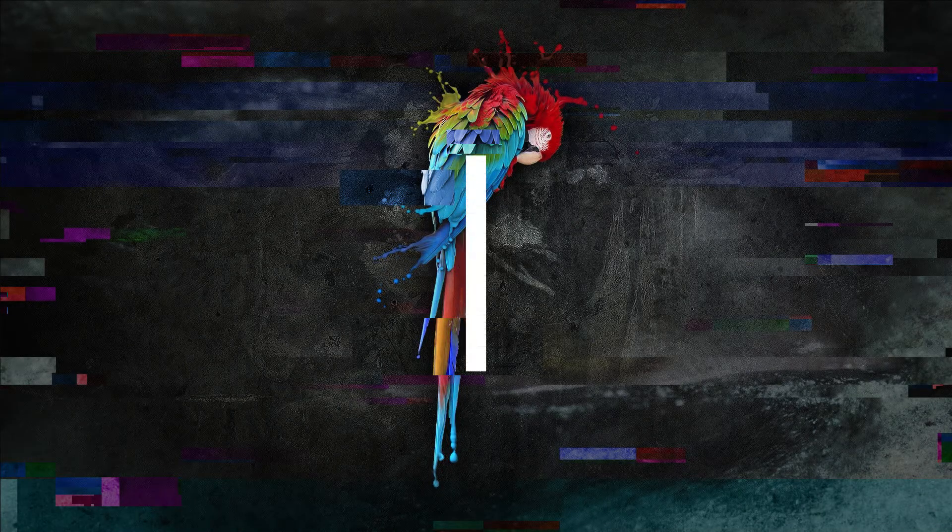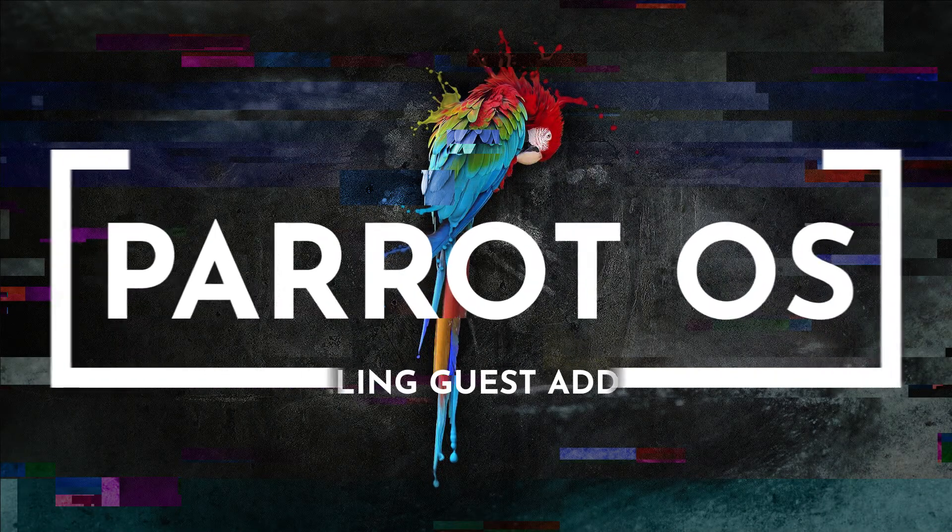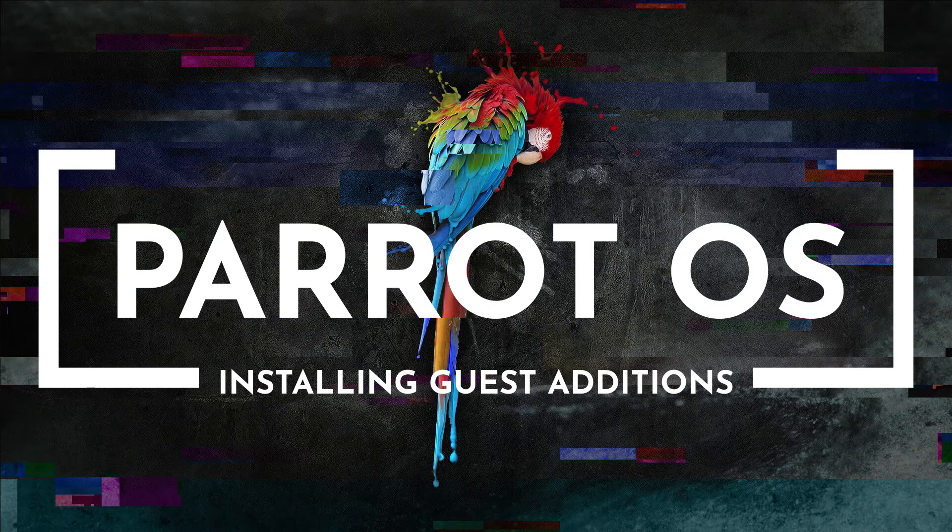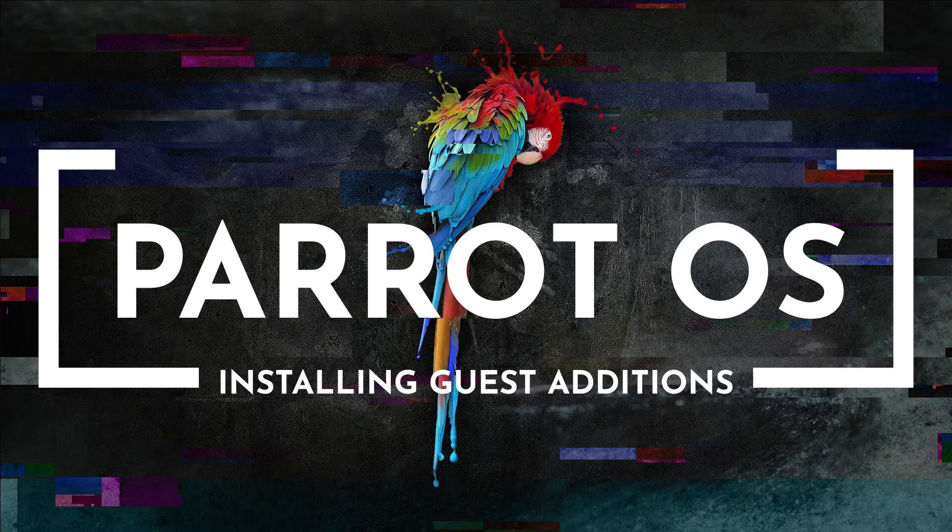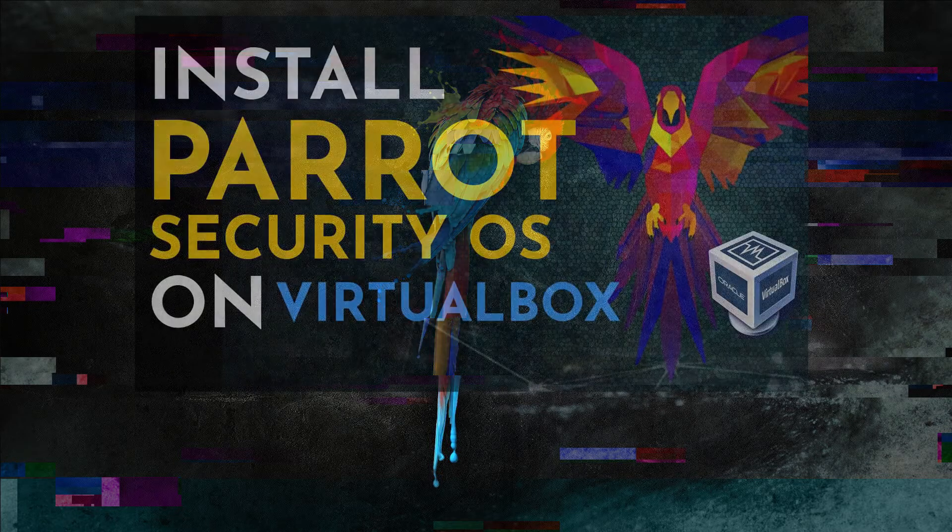Welcome back to the channel. In this video, I'm going to show you how to install Guest Additions for Parrot OS on VirtualBox. This is a follow-up video assuming you already have Parrot OS installed on your VirtualBox.